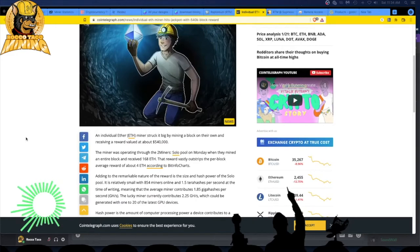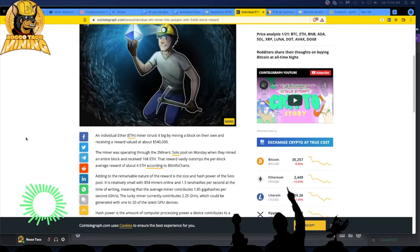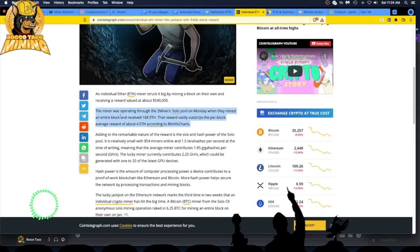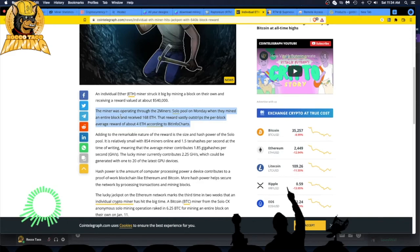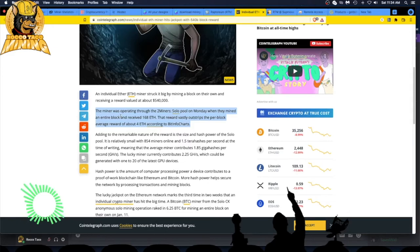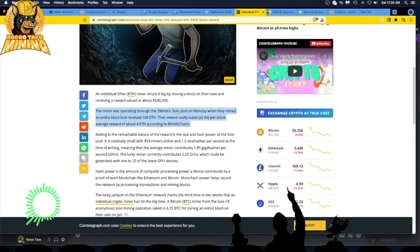So an individual ETH miner struck it big by mining a block on their own and receiving a reward valued at $540k. They were operating through Two Miners, which I use. There's a Two Miners ETH solo pool - you can set it up real easy, just use your T-Rex miner and point to it. I would not solo mine unless you have at least one gigahash, because I don't think you're going to hit on anything under that.